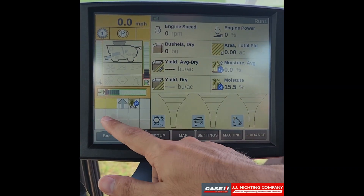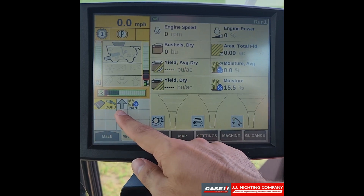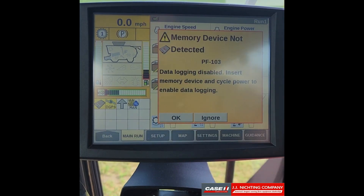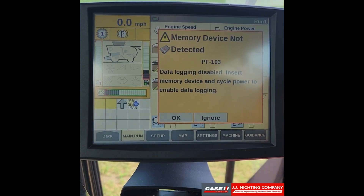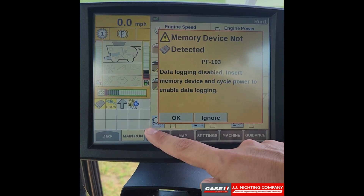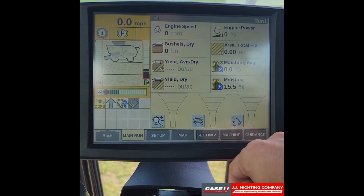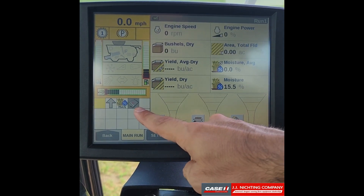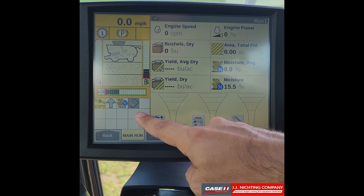You can see we have two icons here in yellow squares that are flashing, meaning those are current and active warnings. If we select one of them, we can see that this icon means we do not have a memory device entered into the display. At this point we can either select OK and it will continue to flash yellow with periodic chime warnings, or we can press ignore — and you can see it grayed out and stopped flashing, meaning it is ignored but still an active fault code.